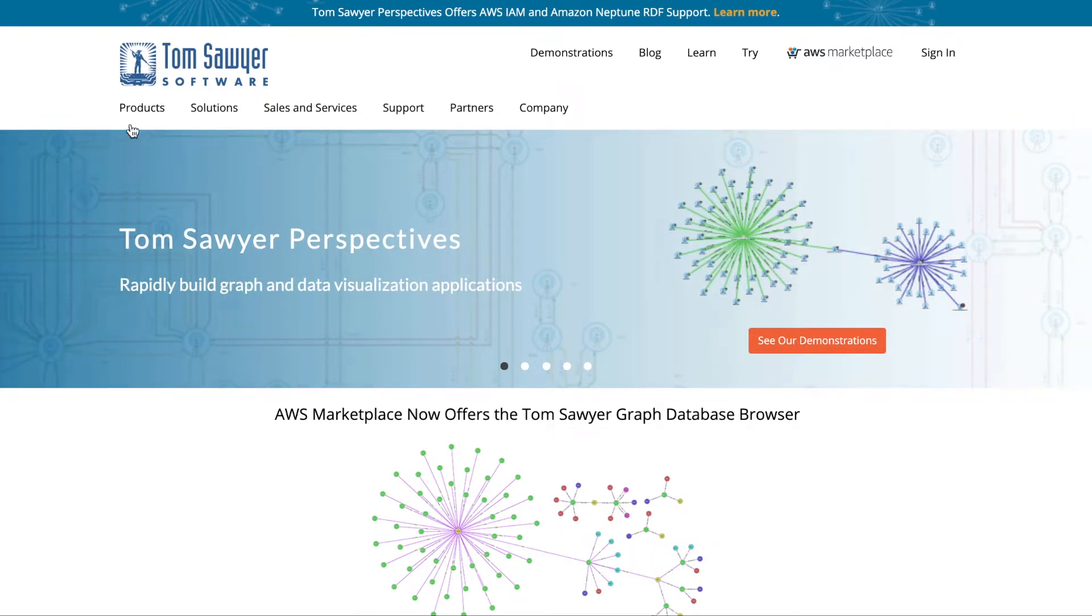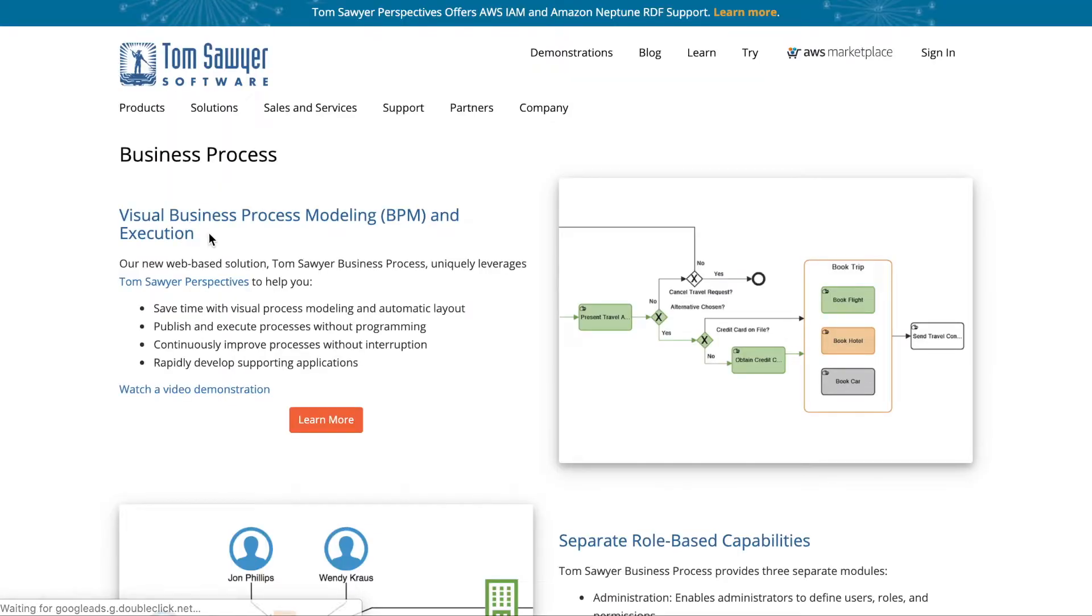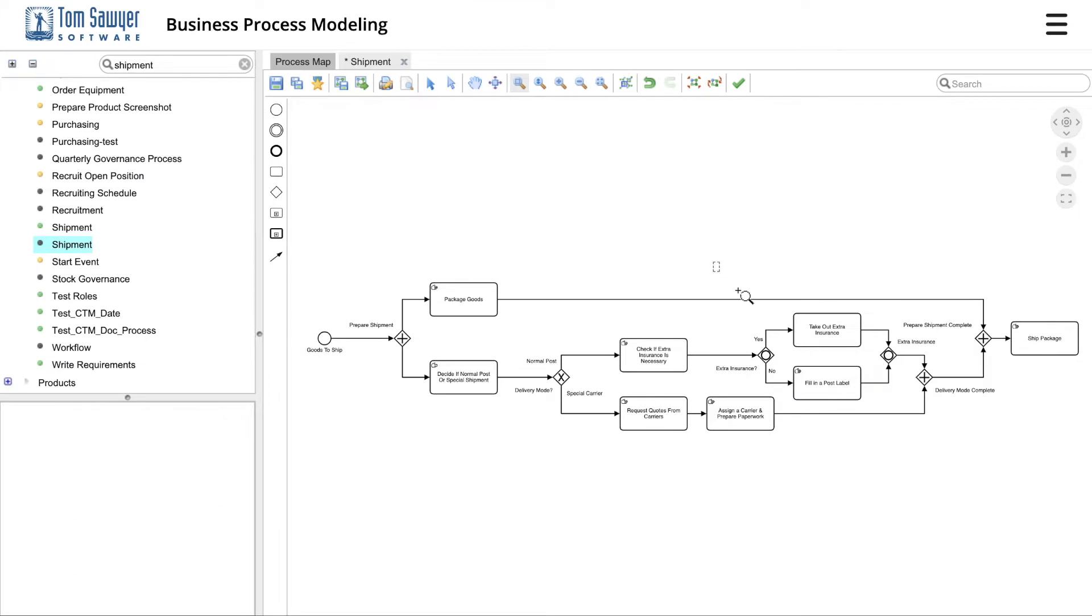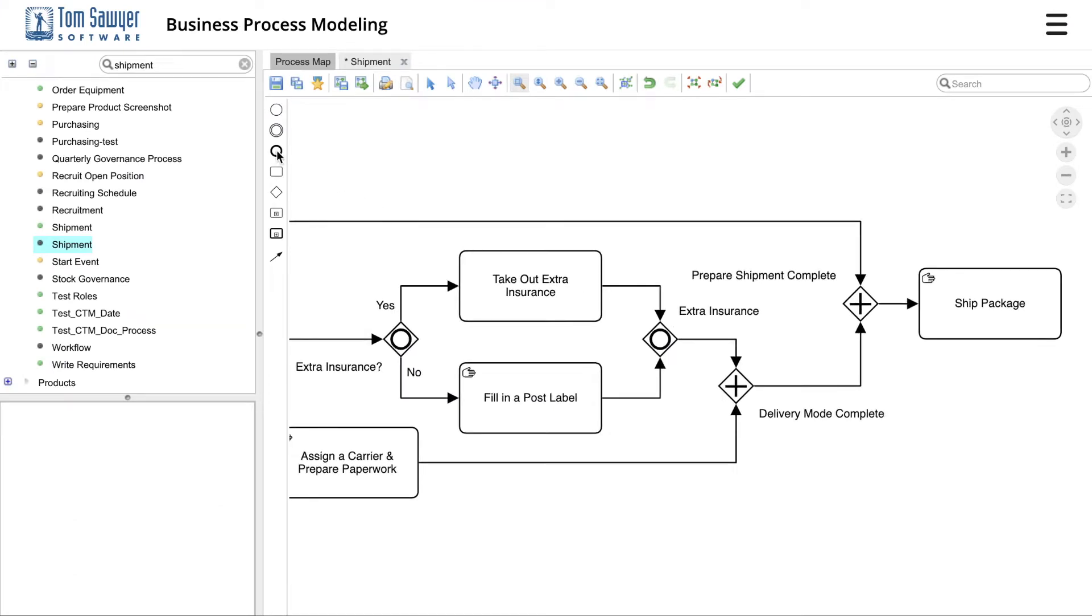In this video, I'm going to demonstrate the key features of Tom Sawyer Business Process. Tom Sawyer Business Process is a modern HTML5 web-based solution that enables enterprises to visually model and execute their business processes.